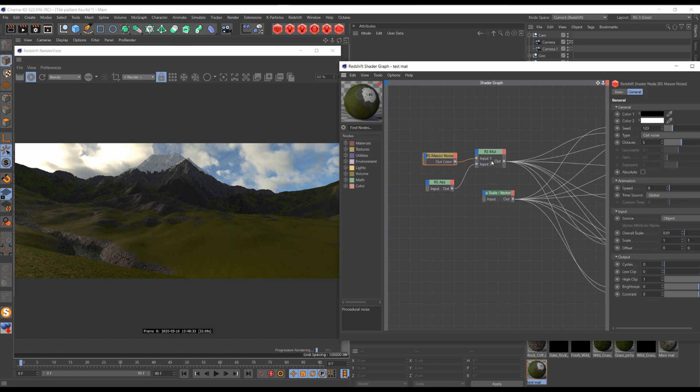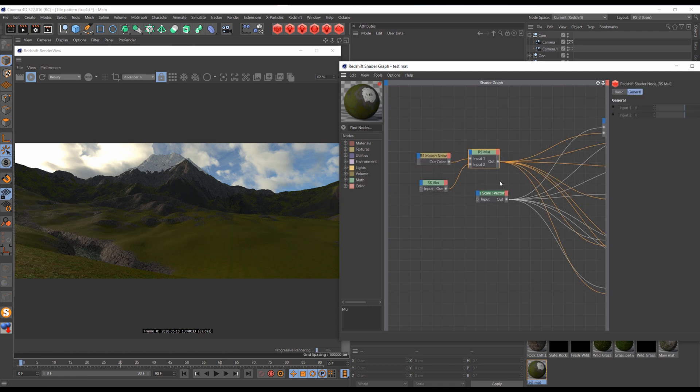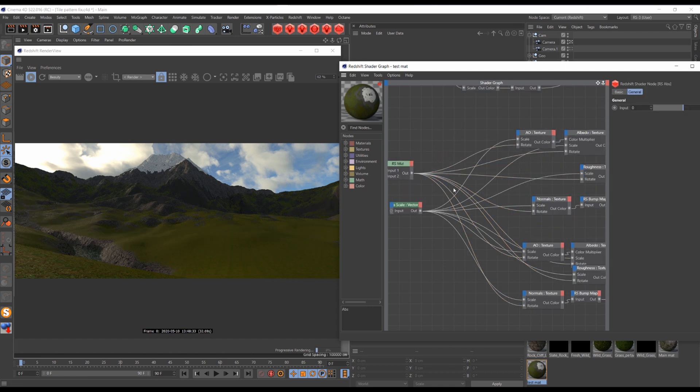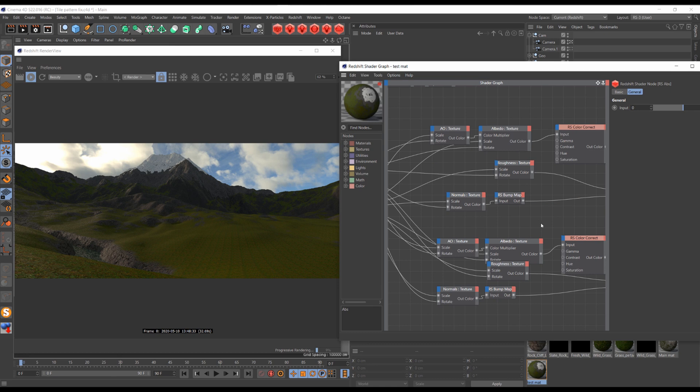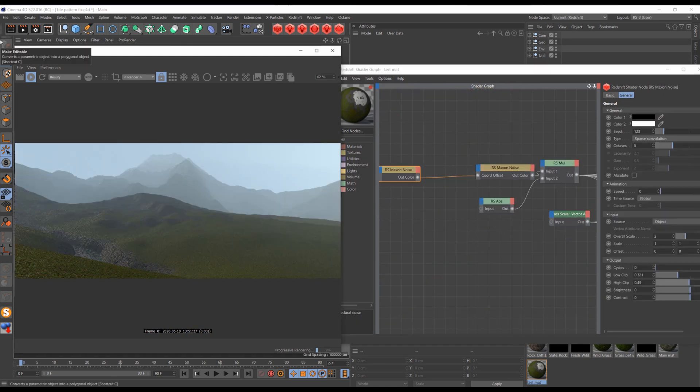It's the same setup: a noise, a multiply, and the absolute plugged into rotation of all of my textures.